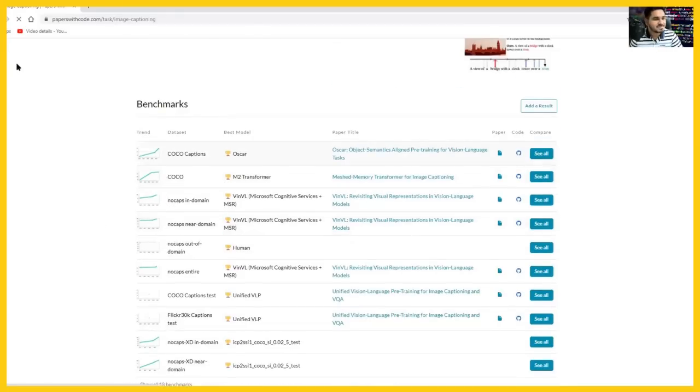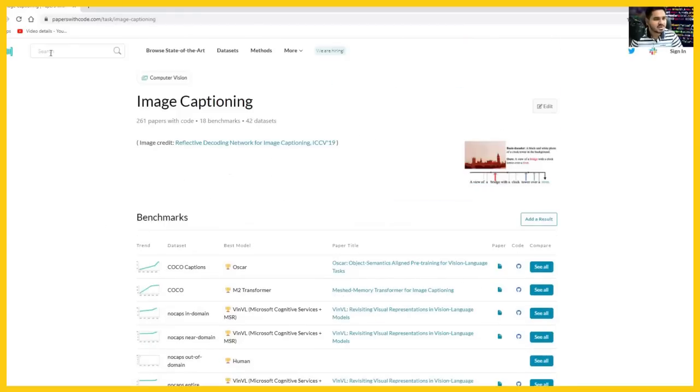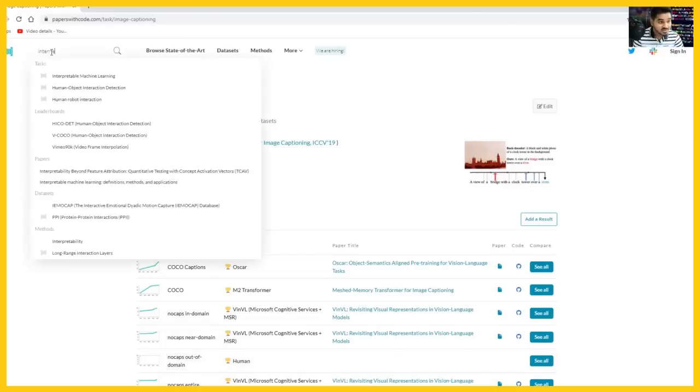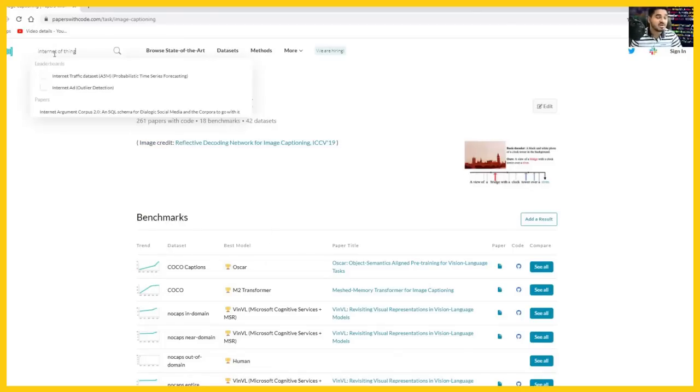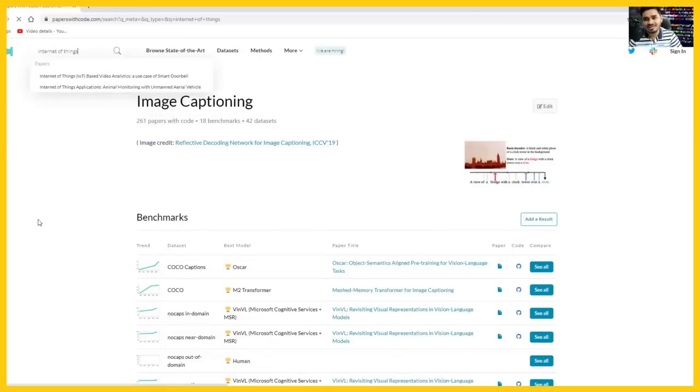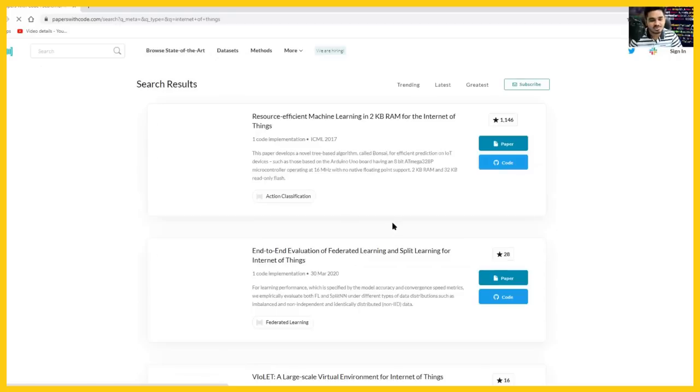Whatever it might be, let's suppose you're working on IoT side. If you search for IoT, you will find out different implementations and different source codes available on that area.